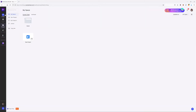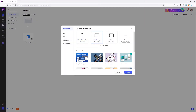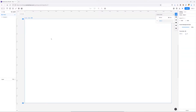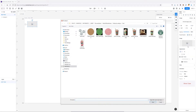As always, I'm going to start with creating a new prototype. I'm going to choose my web page and hit create. I'm going to start with adding our logo first, so I'll choose my image widget and try to find my image on my computer.